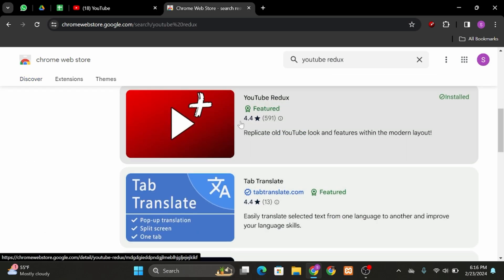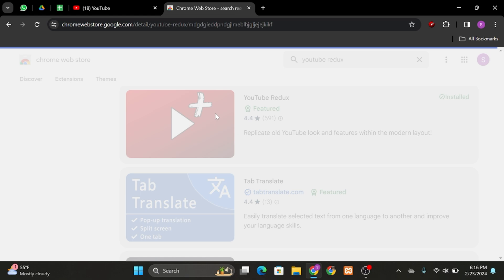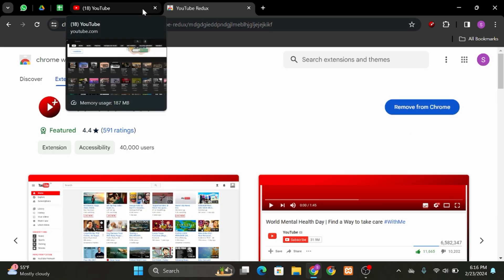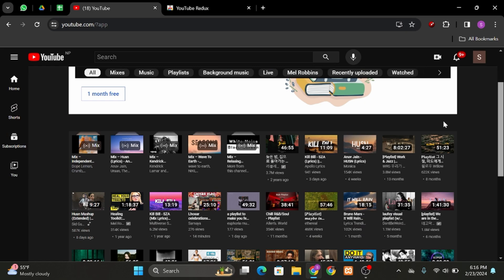And you will see YouTube Redux. Click onto it and add this to your Chrome extension. Once it is done, open up your YouTube. Now just refresh your page.